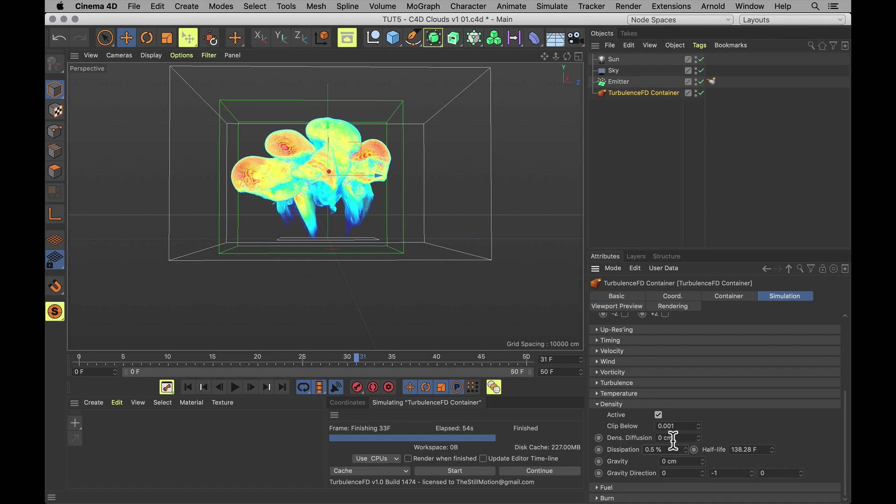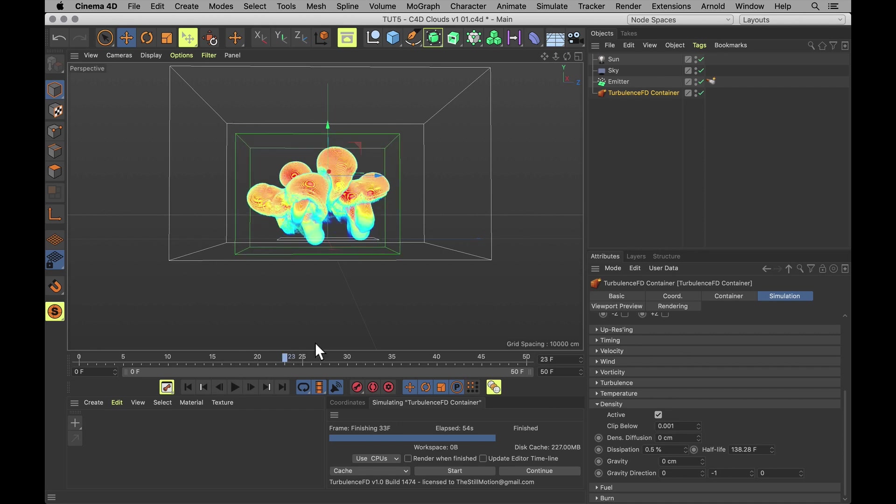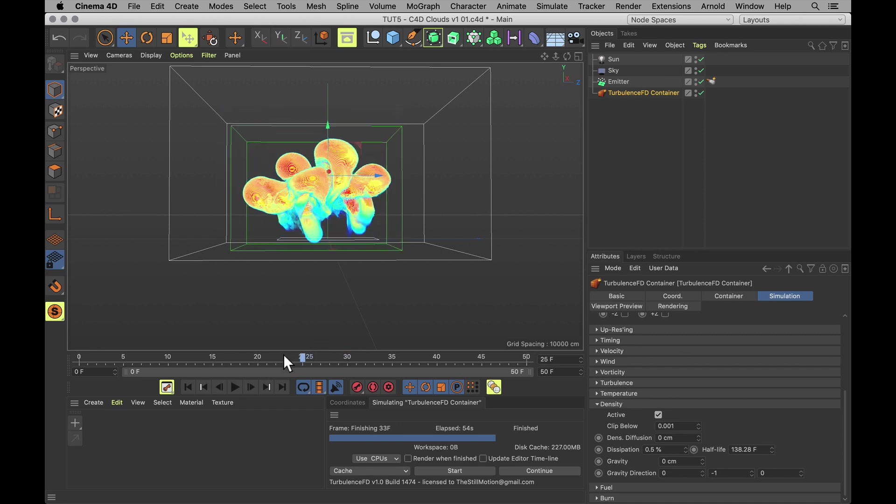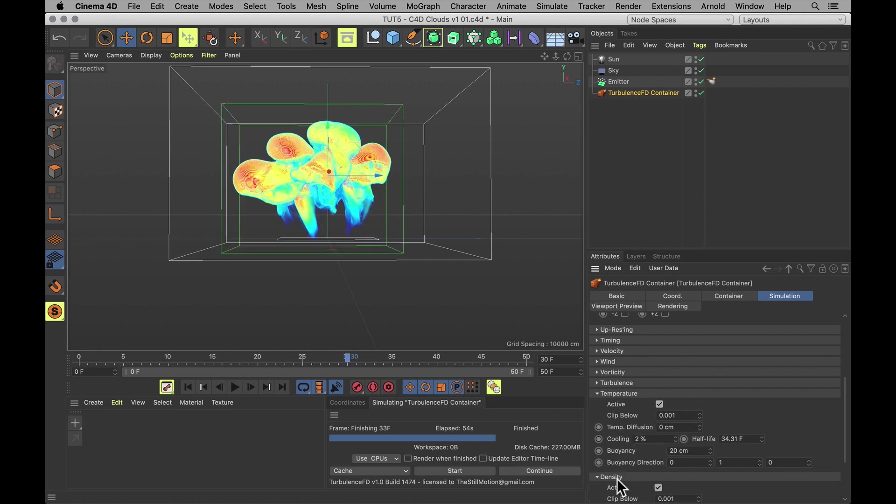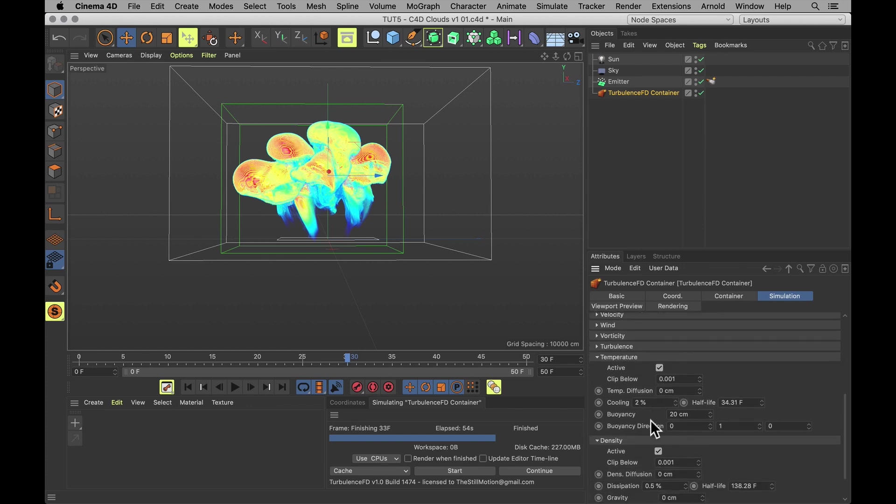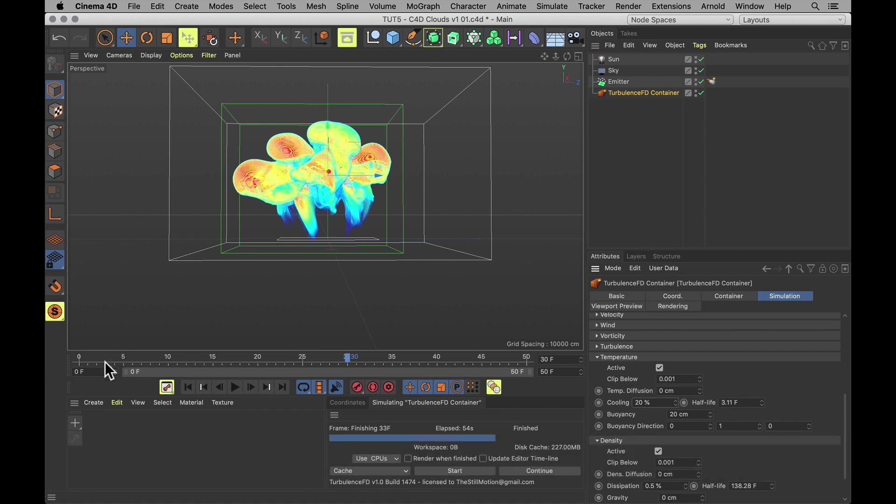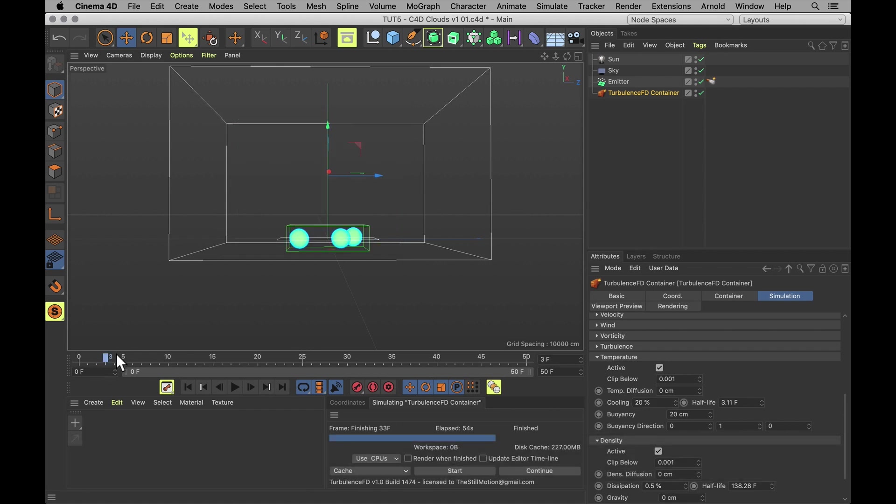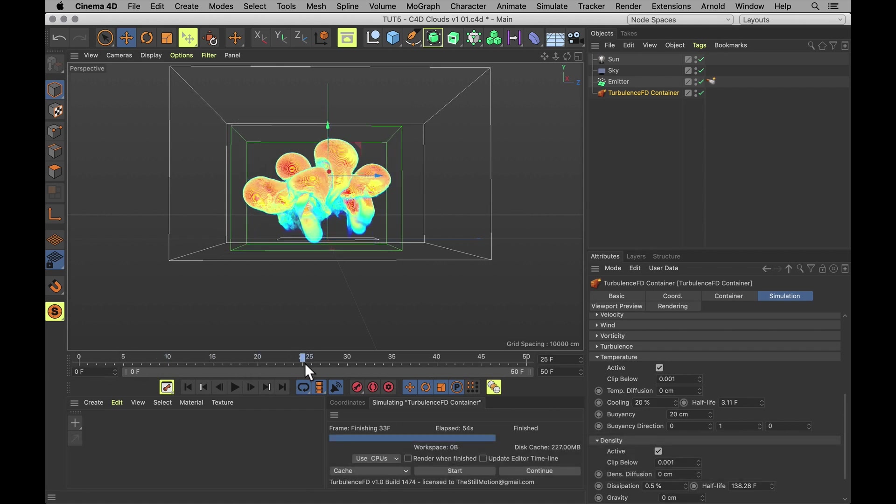Likewise, the heat is pushing for too long. Because the whole thing is bubbling up quite viciously towards the top of our container. So under temperature, let's actually turn up the cooling from 2% to a full on 20%. Just going to lift it slightly less.